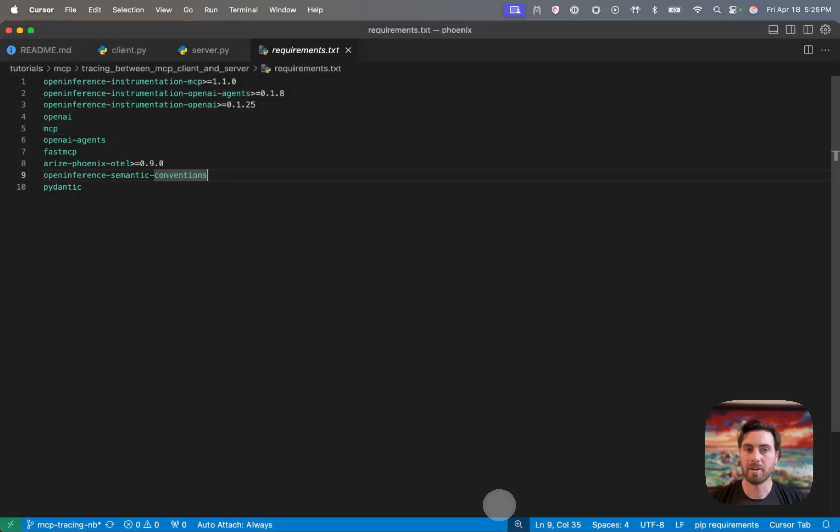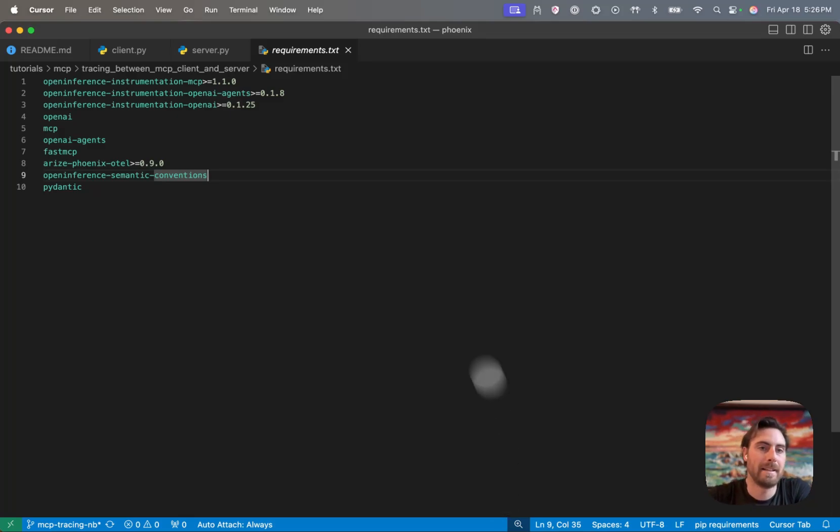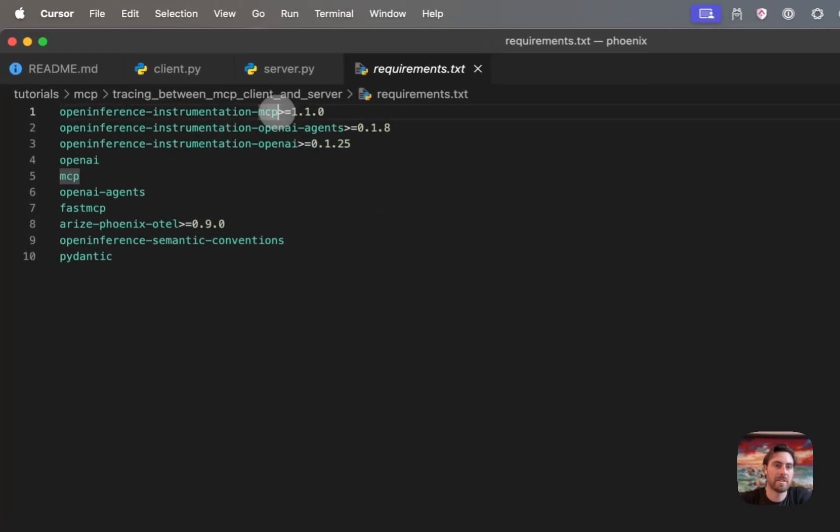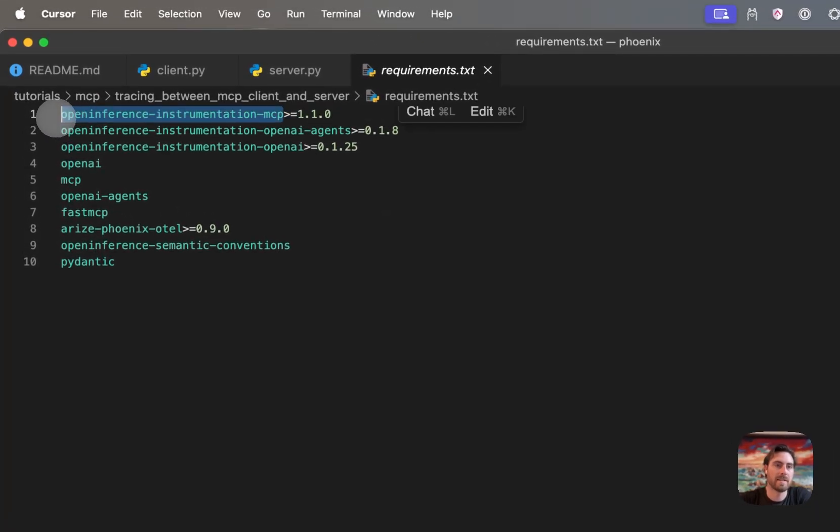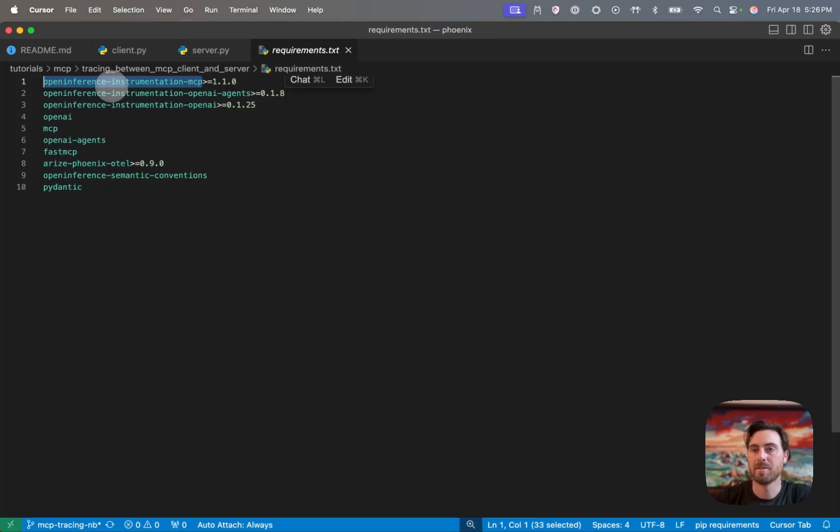So here I am in the code that we're going to run and I'm loading in a couple different requirements. This is a project that you can find a link to in the description below or in the comments below depending on where you're watching this video. And what you'll notice here is the key thing that is really allowing us to do this context propagation is this OpenInference instrumentation MCP library.